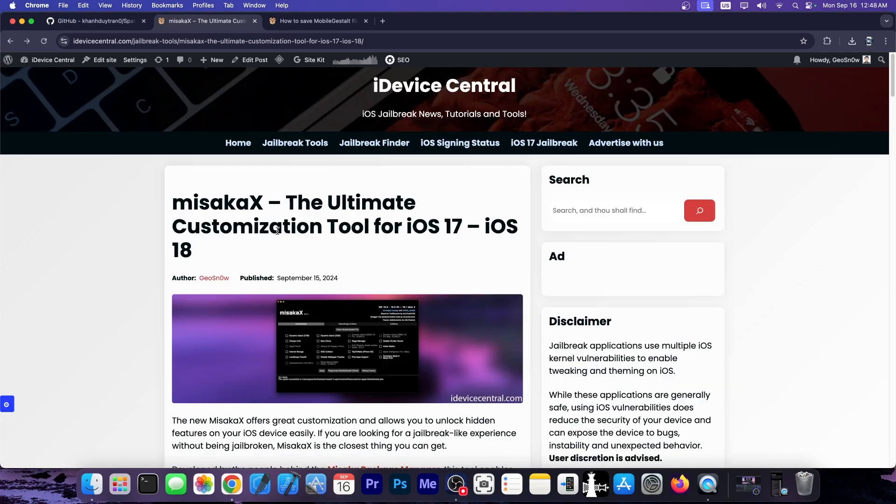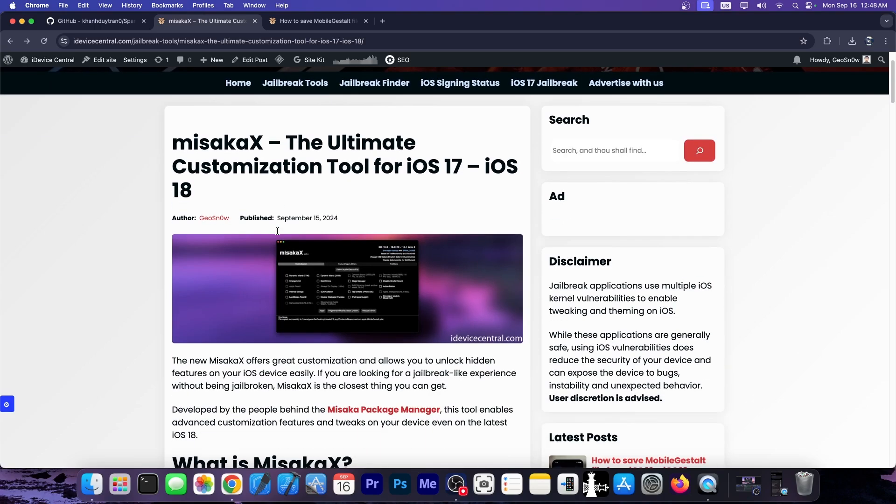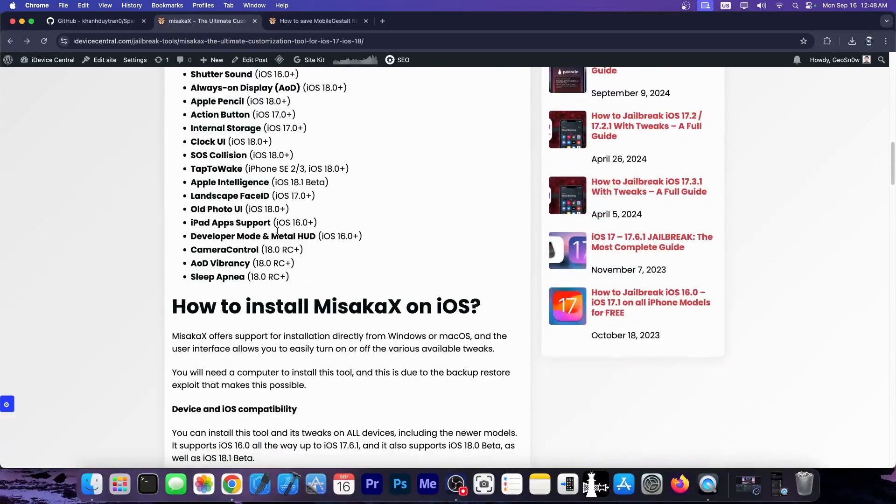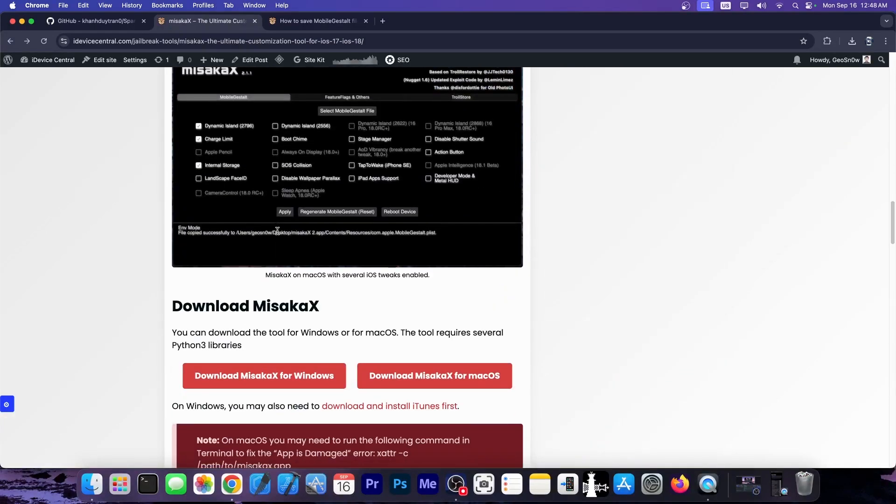Definitely check it out. Also check out Misaka X. I have a full guide here on iDeviceCentral.com as well as a video. And it's actually pretty nice too.